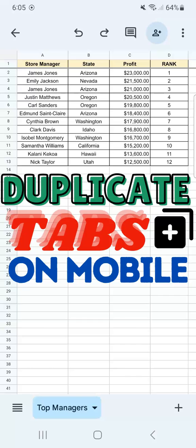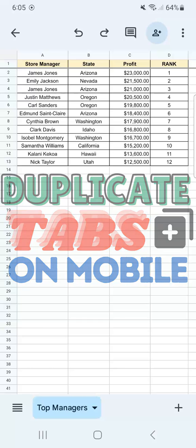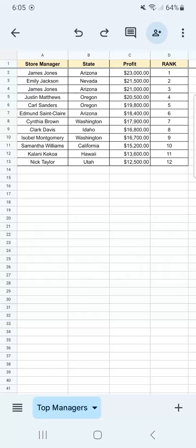In today's video, I'm going to show you how to duplicate a tab in the Google Sheets mobile app. So let's say you're working on a sheet with your phone and you want to compare some data by duplicating the sheet that you're working on.